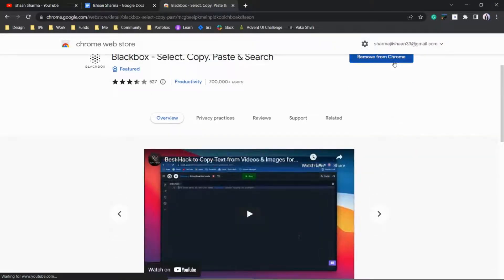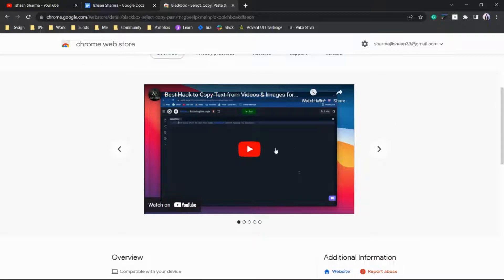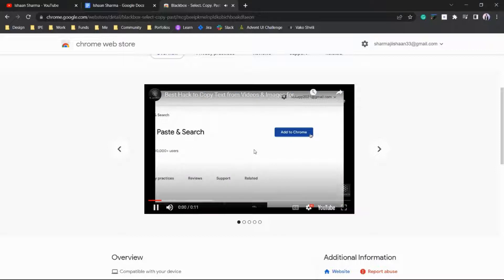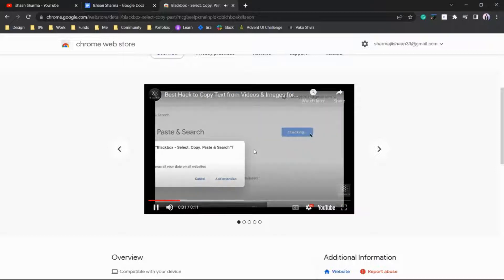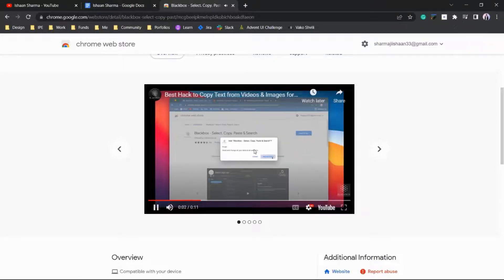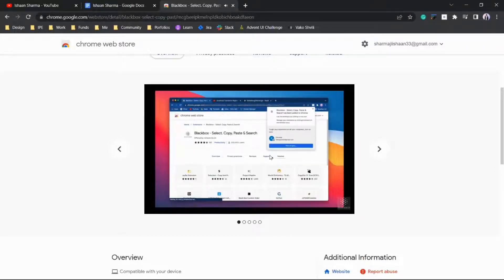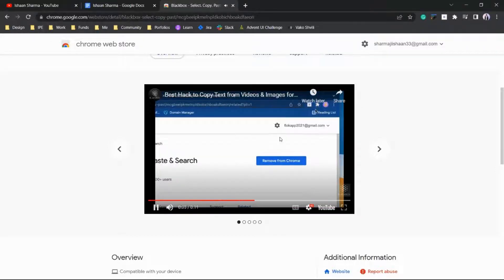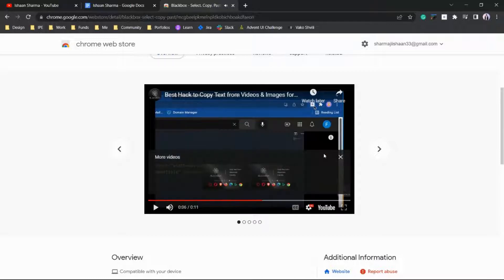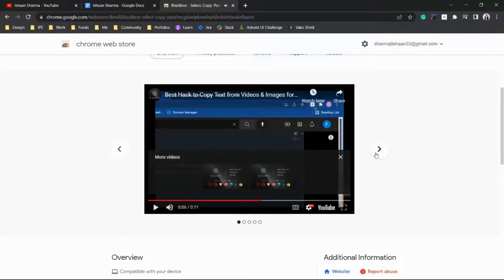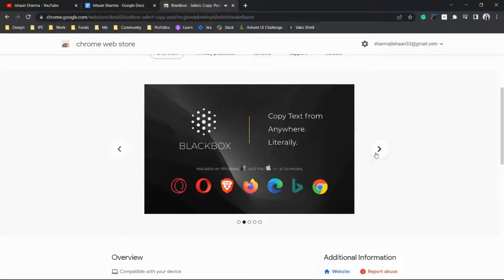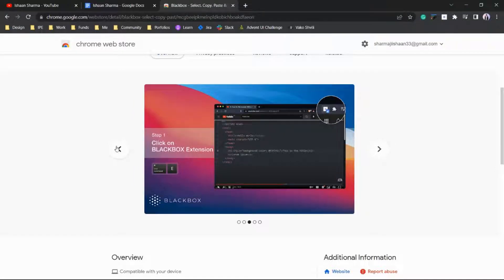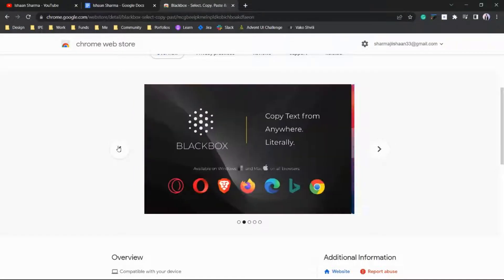In this tutorial you can also find out how you can use this extension. The best thing about this extension is it works in every browser - Opera, Bravo, Mozilla Firefox, Microsoft Edge, Google Chrome, and other browsers as well.